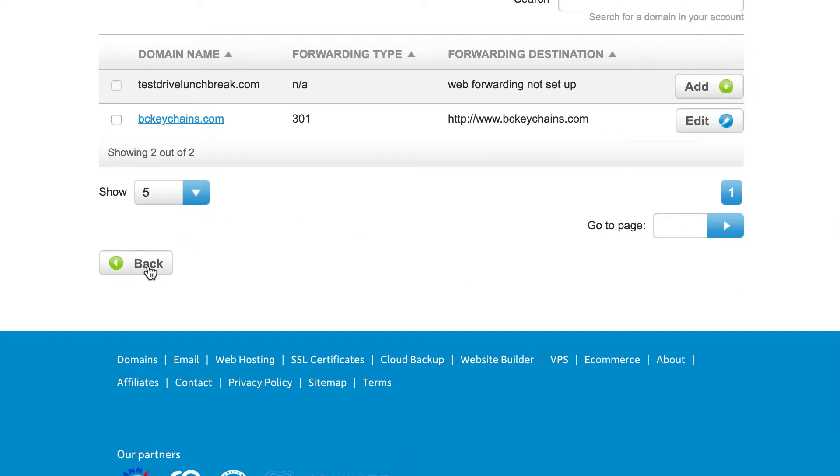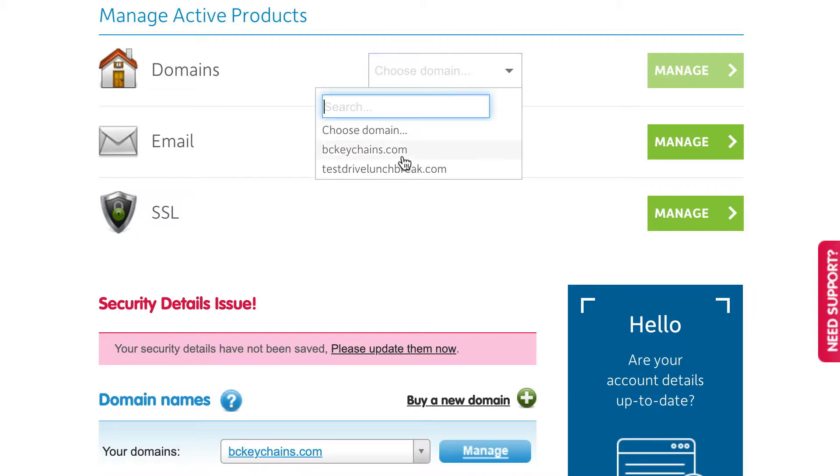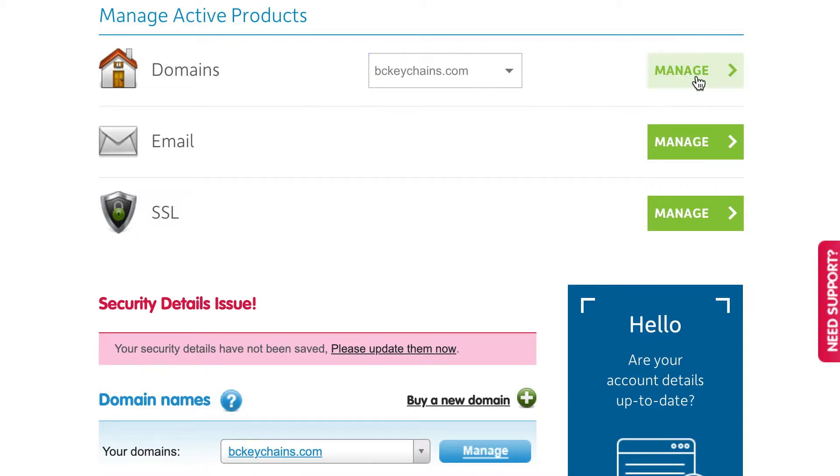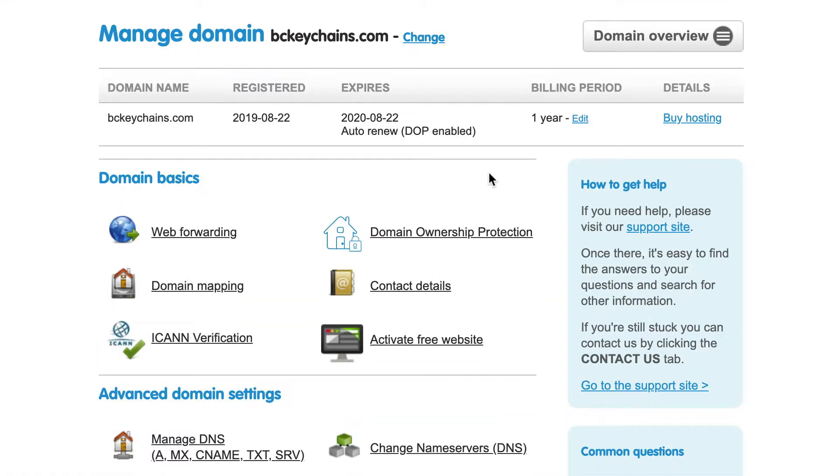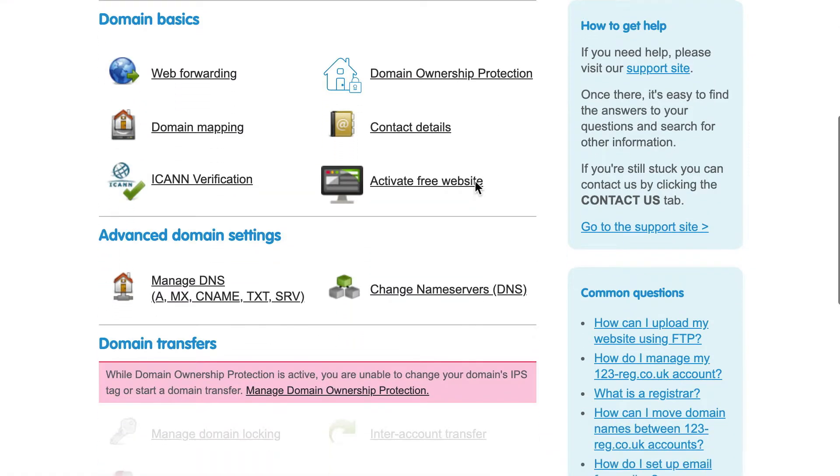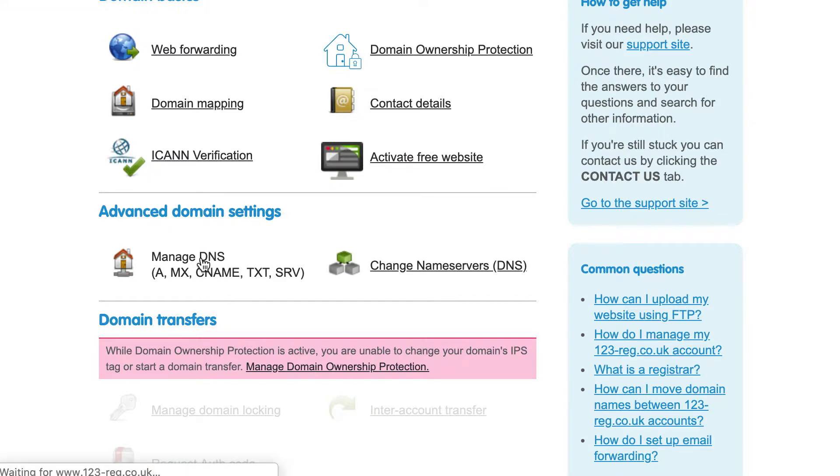After that, you can click on the back button to get back to your 123reg domain section. From here, I'm going to go ahead and go back in to manage this domain. Then I can look under advanced domain settings. Click on manage DNS.